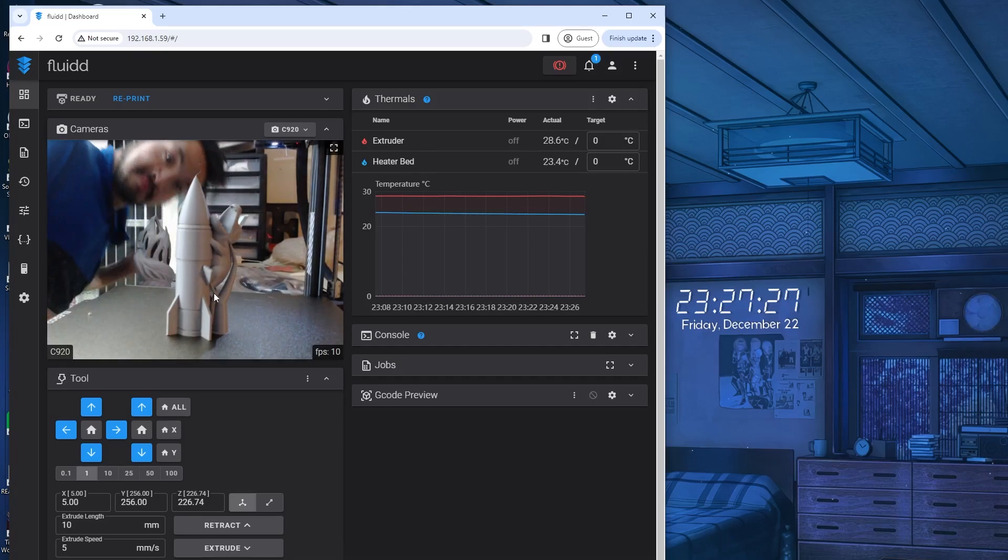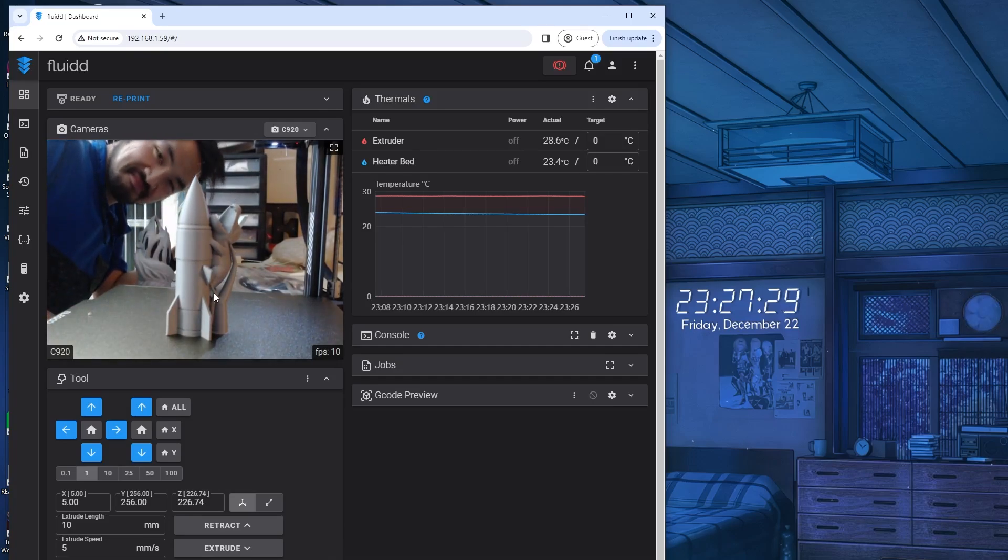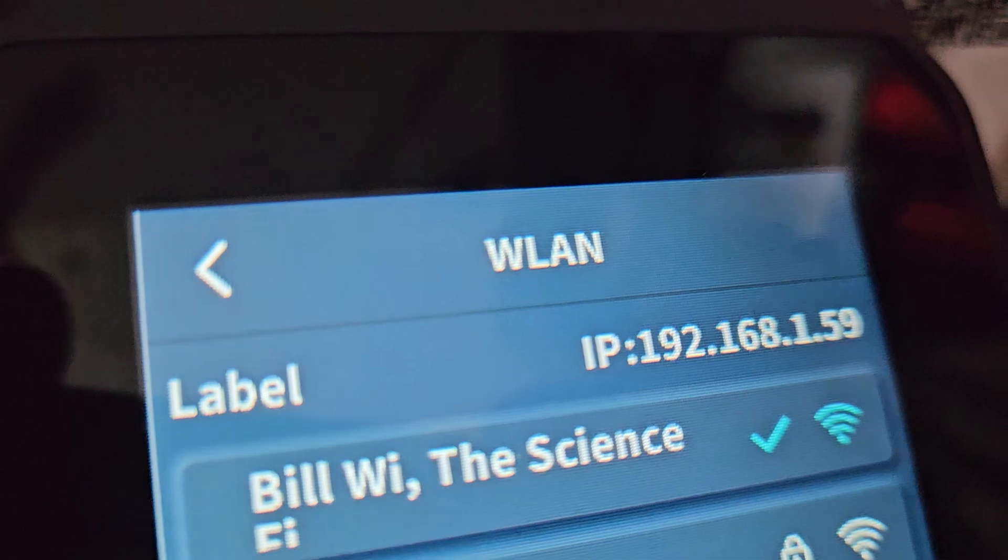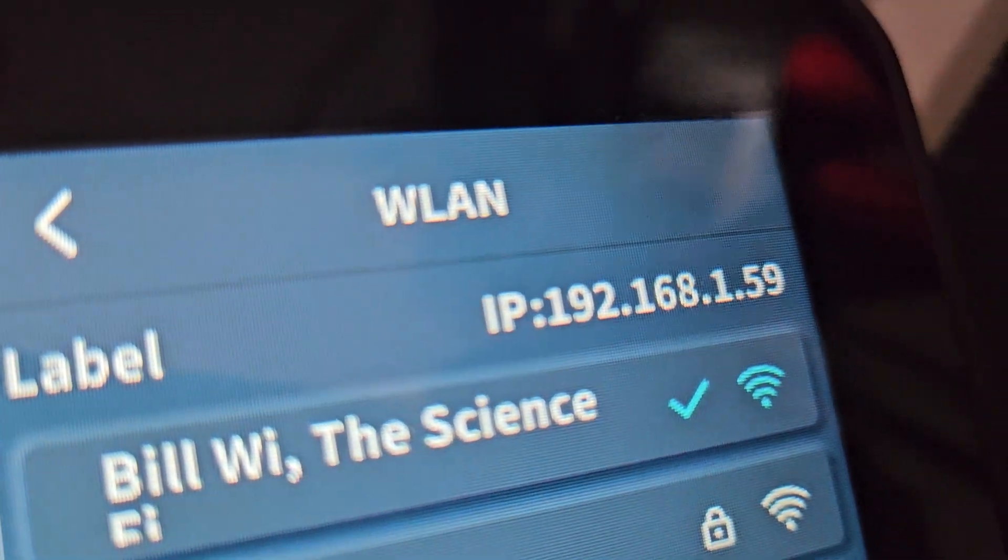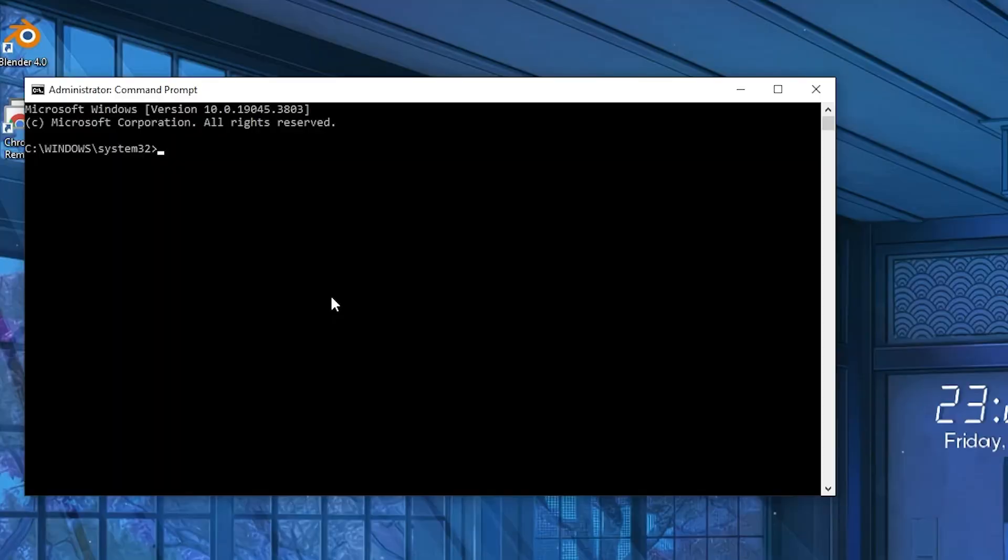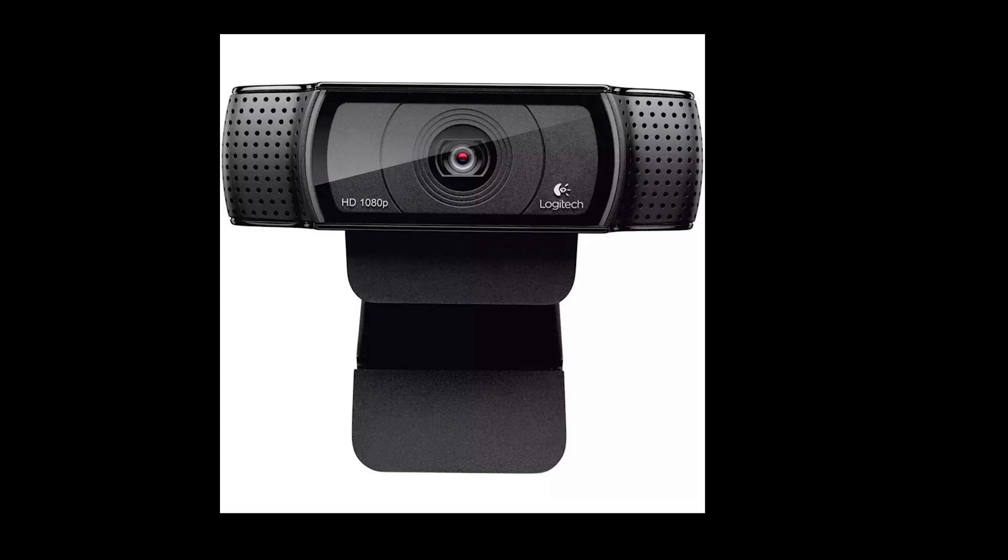To set up a camera with Klipper is extremely easy, and I'll show you how to do it for my Neptune 4+. You're going to need the IP address of your printer, command prompt on Windows, and a USB webcam.